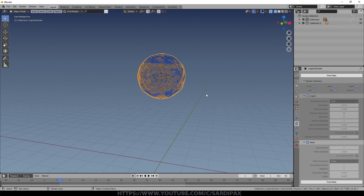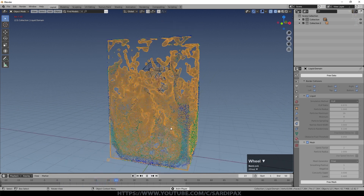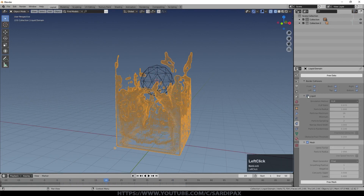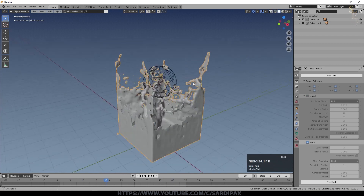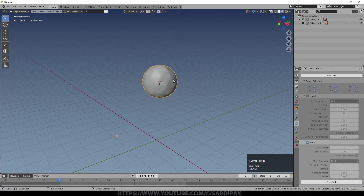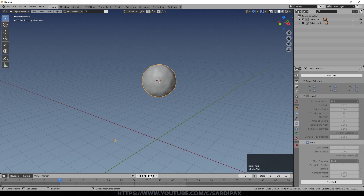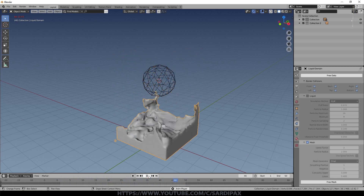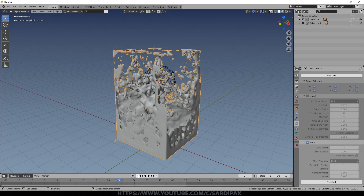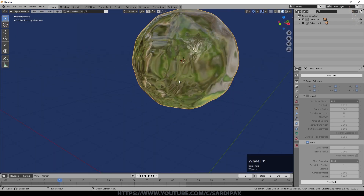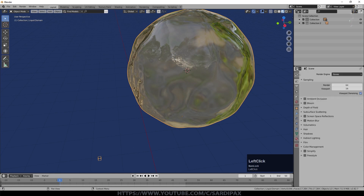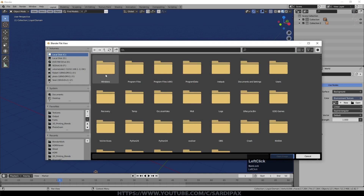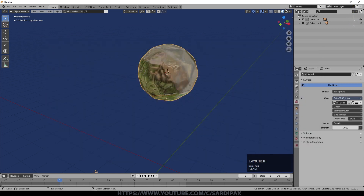Once the mesh is baked, you can see the domain seems to have vanished and now you've got both the flip particles and the mesh itself. Turn off the liquid particle system and switch to Solid view — where the initial object was, the domain becomes a ball of liquid that drops to the bottom of the domain when you press play. The quick fluid setup has already put a material on it, and in Preview mode using Eevee you can see it. I'll add an environment texture just to give the liquid something to reflect.